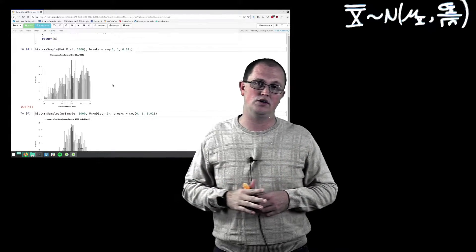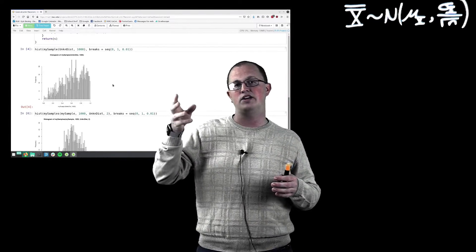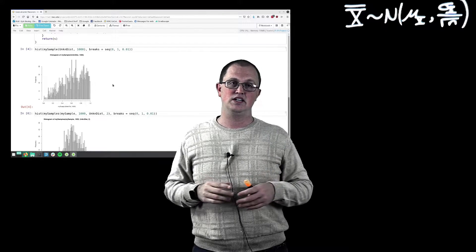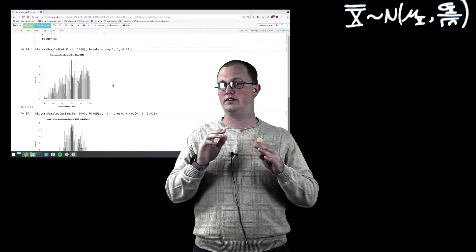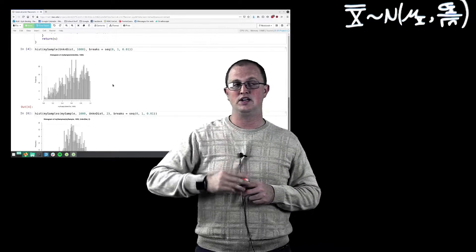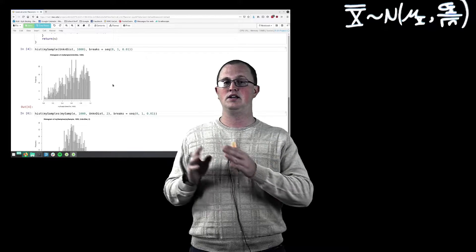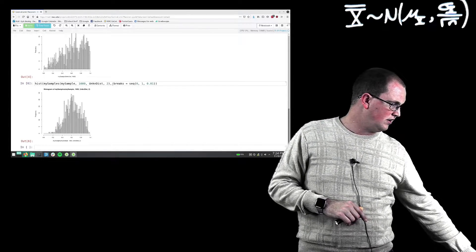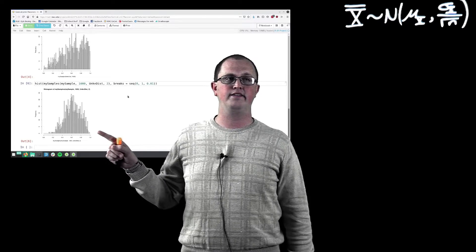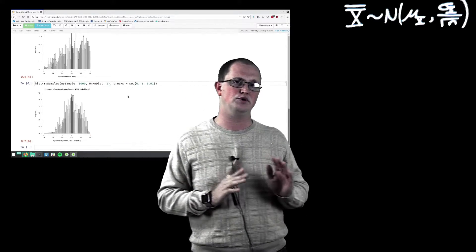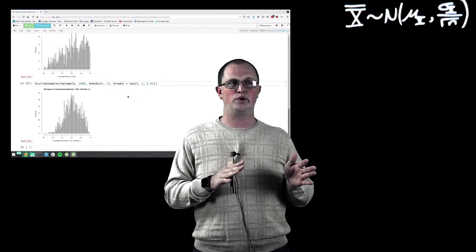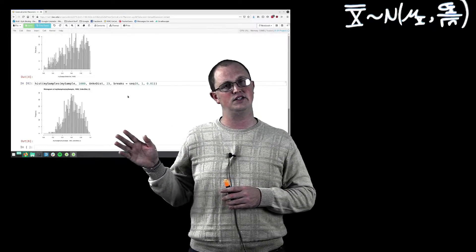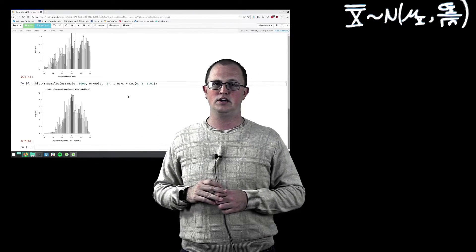So rather than sampling one point from that distribution a thousand times, the next thing I'm going to do is for a thousand different times, sample two points from the distribution, calculate their mean, and plot those on a histogram. And whenever I do that, I get this shape. We've just moved from picking sample points one at a time to picking two at a time and taking their mean. And already this looks less like the original distribution and it's starting to look more like a normal.